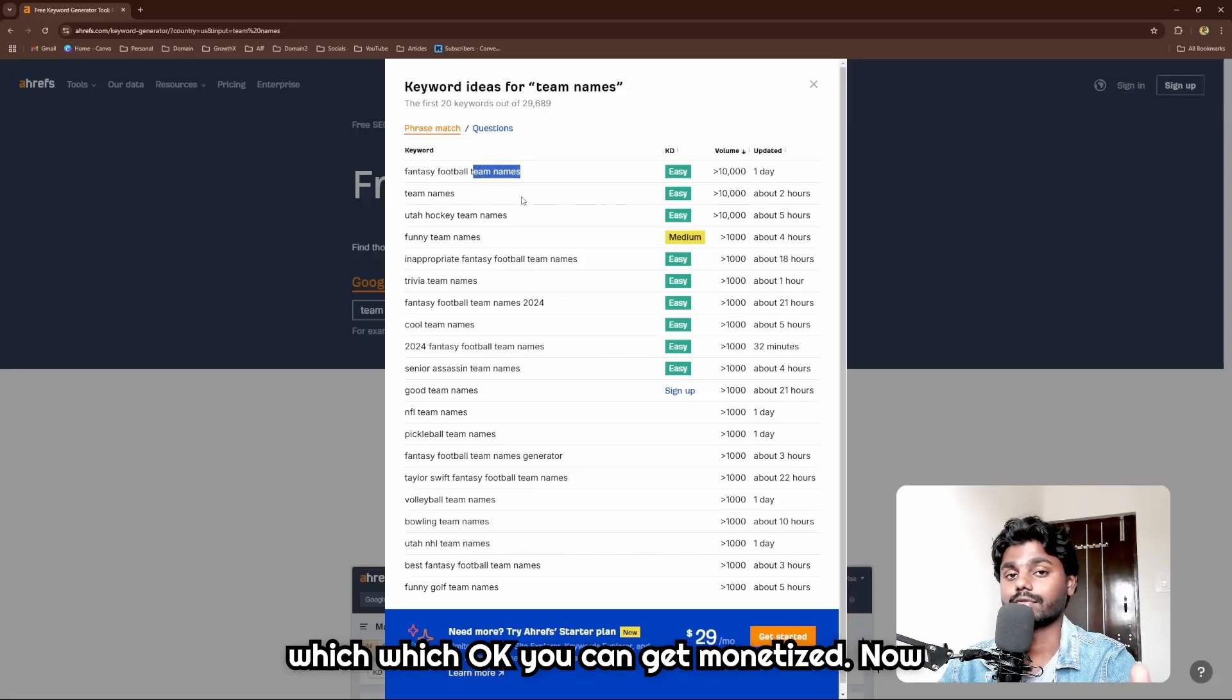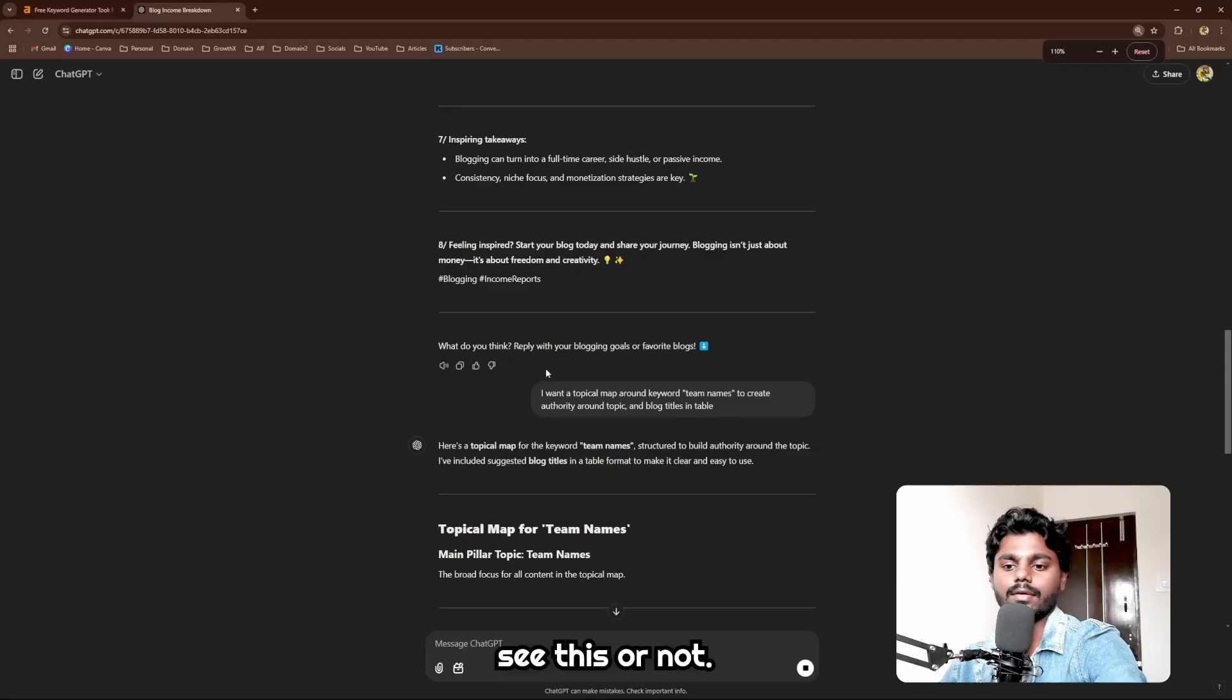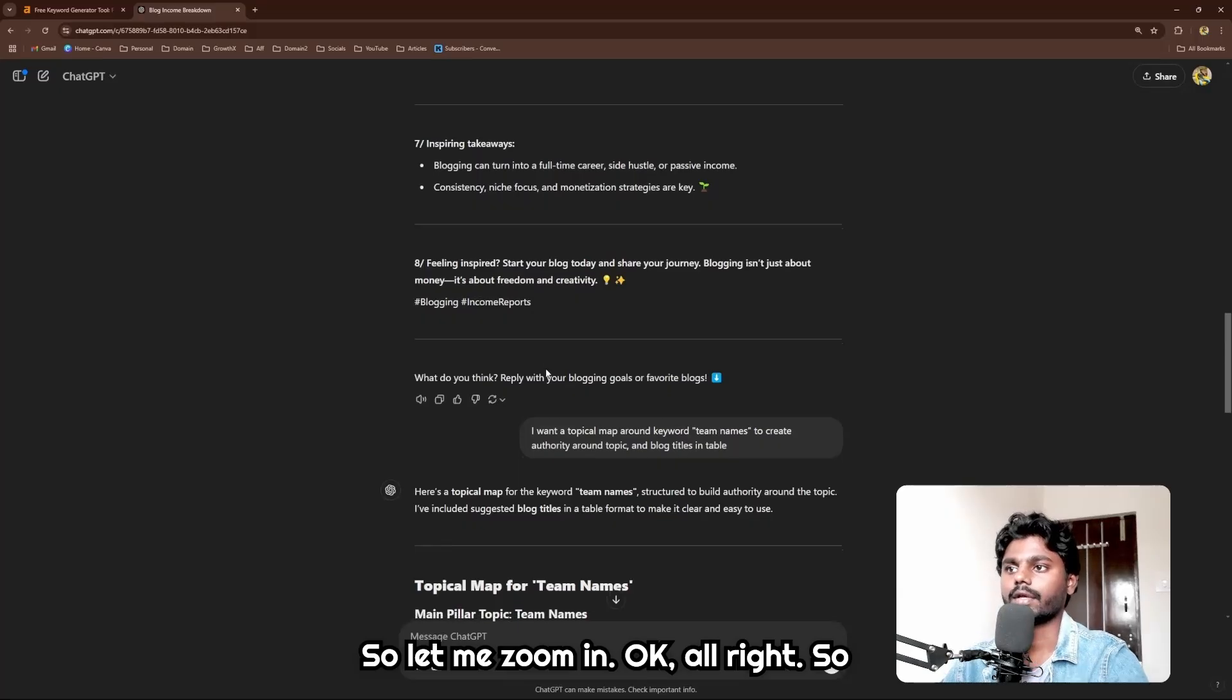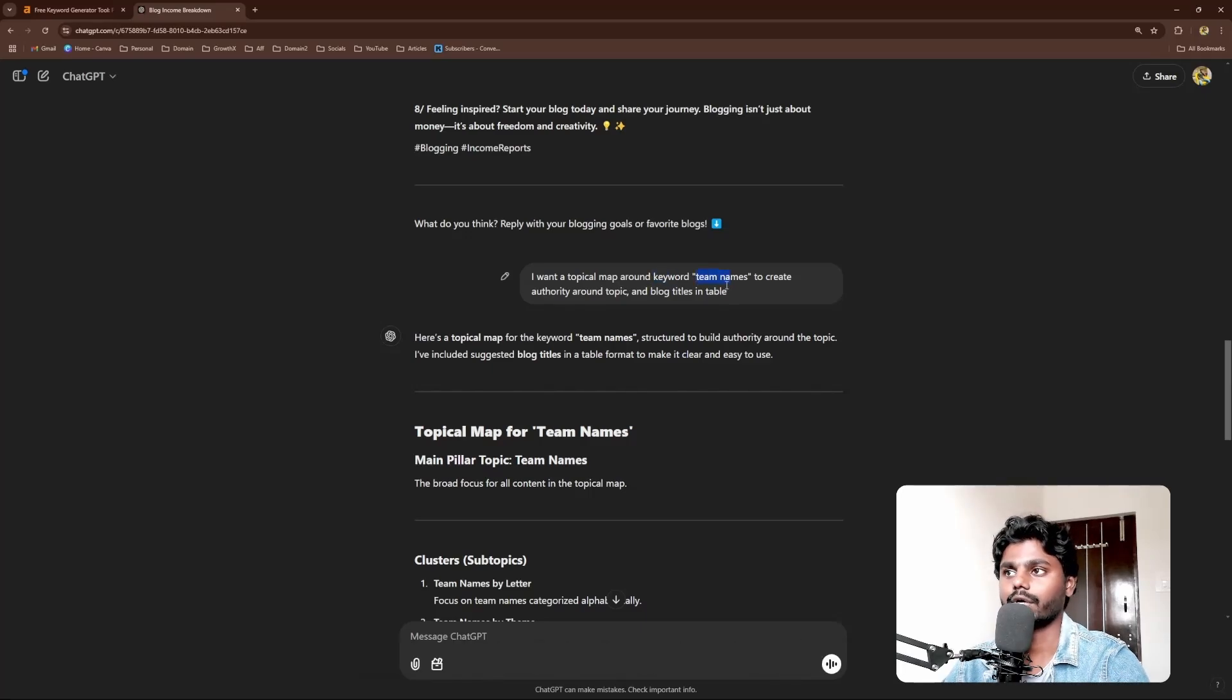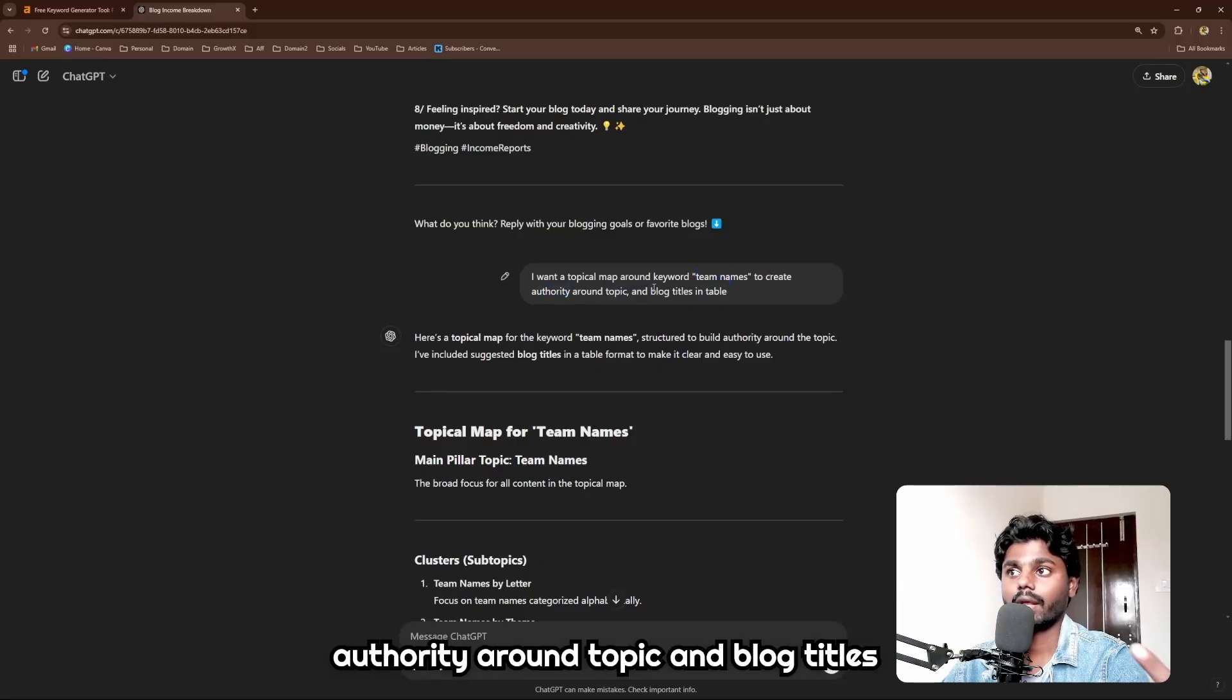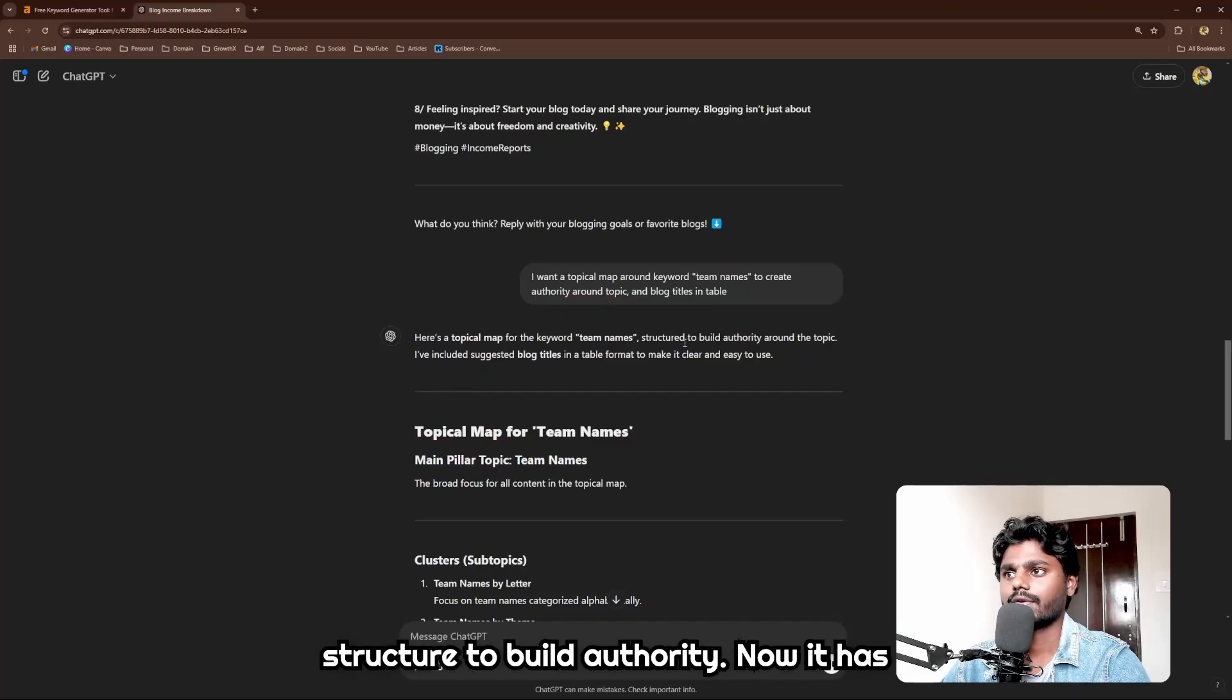I'm going to show you how to create titles and how to create a topical map around this keyword which can get you Google AdSense. Now guys, what I have done is I have simply given a prompt. Let me zoom in. Here's the prompt which I have given: I want a topical map around keyword which is team names.